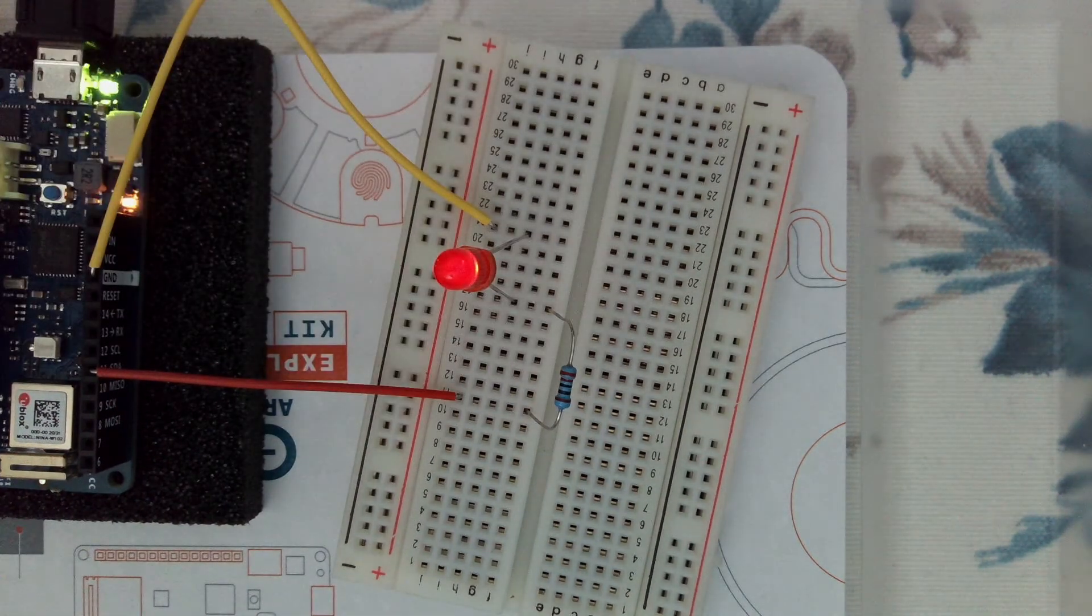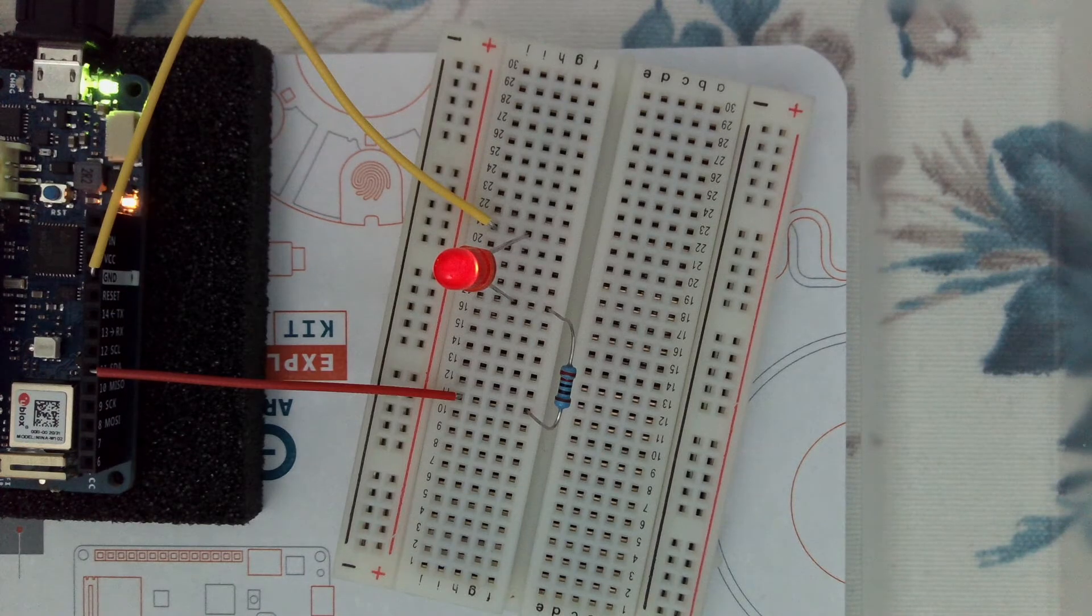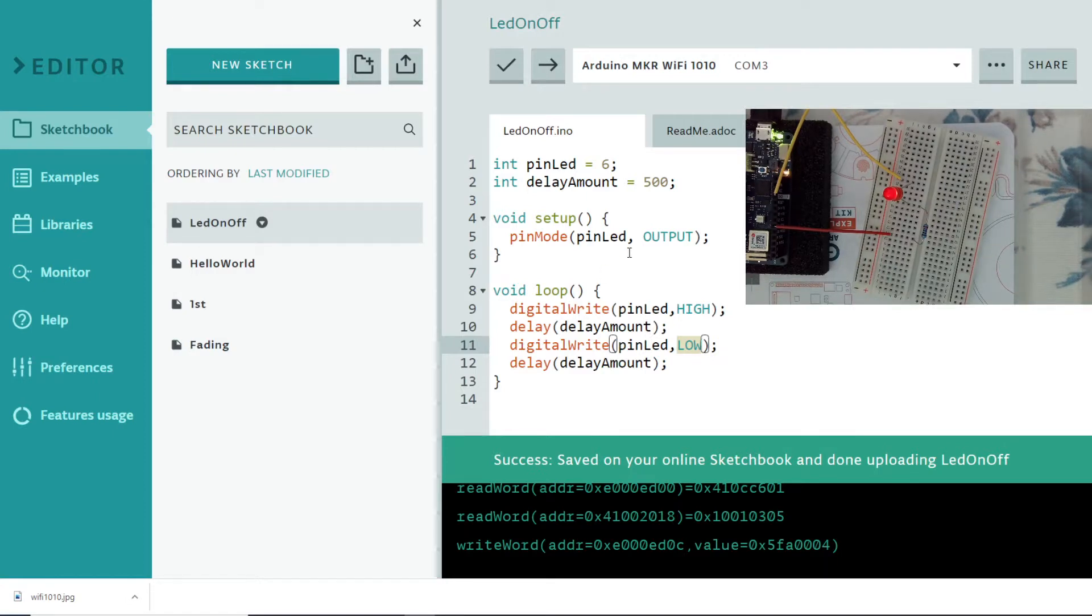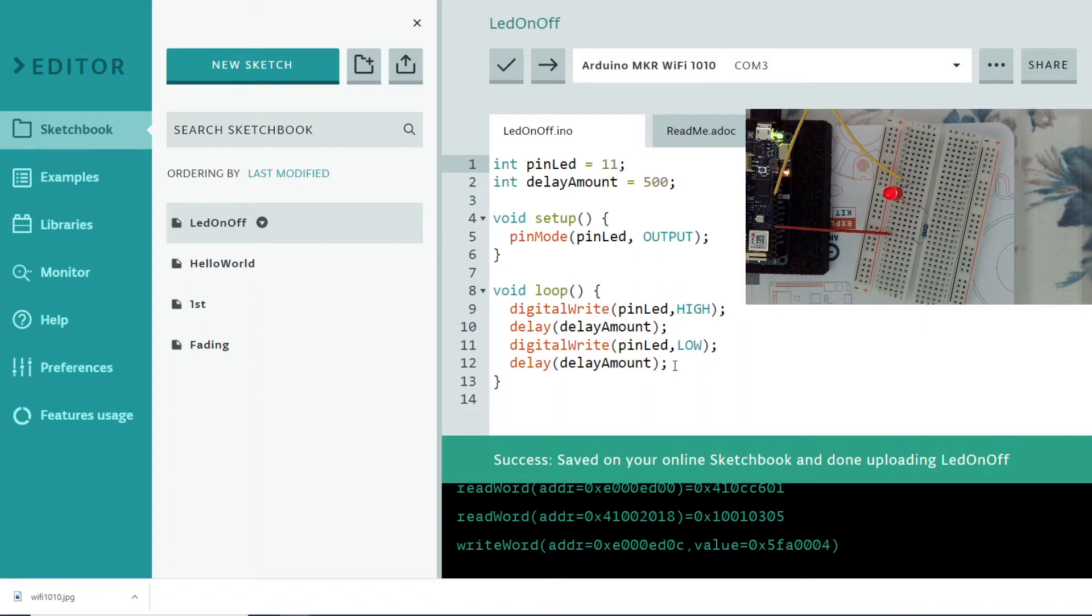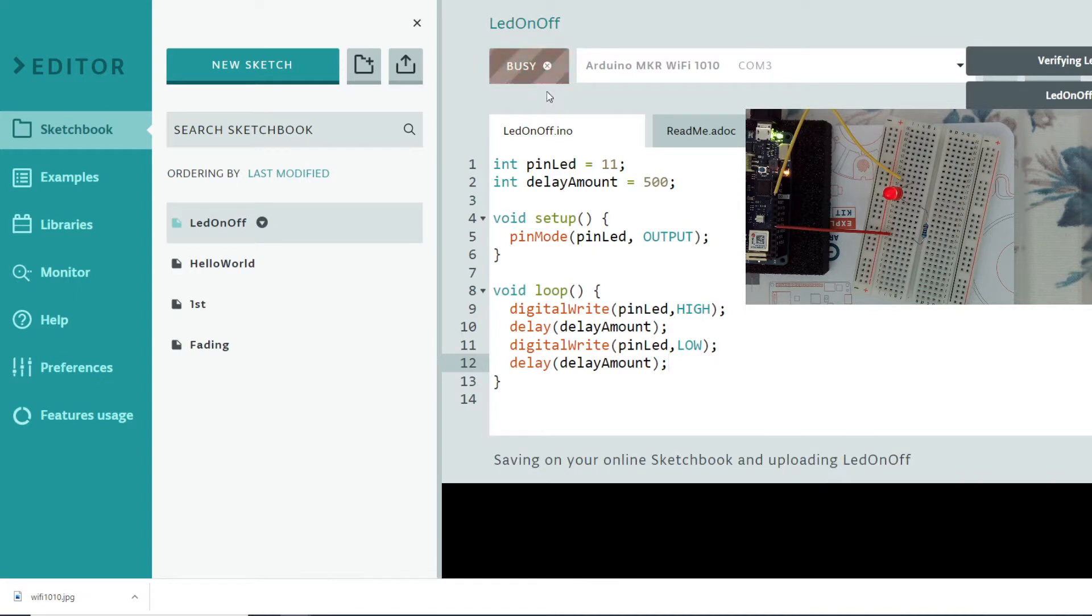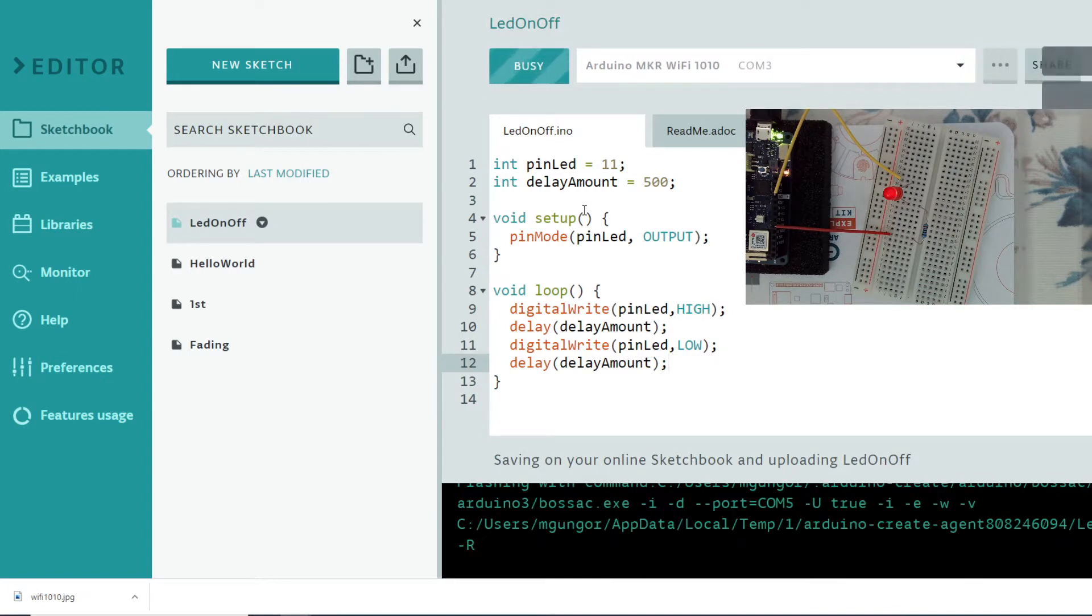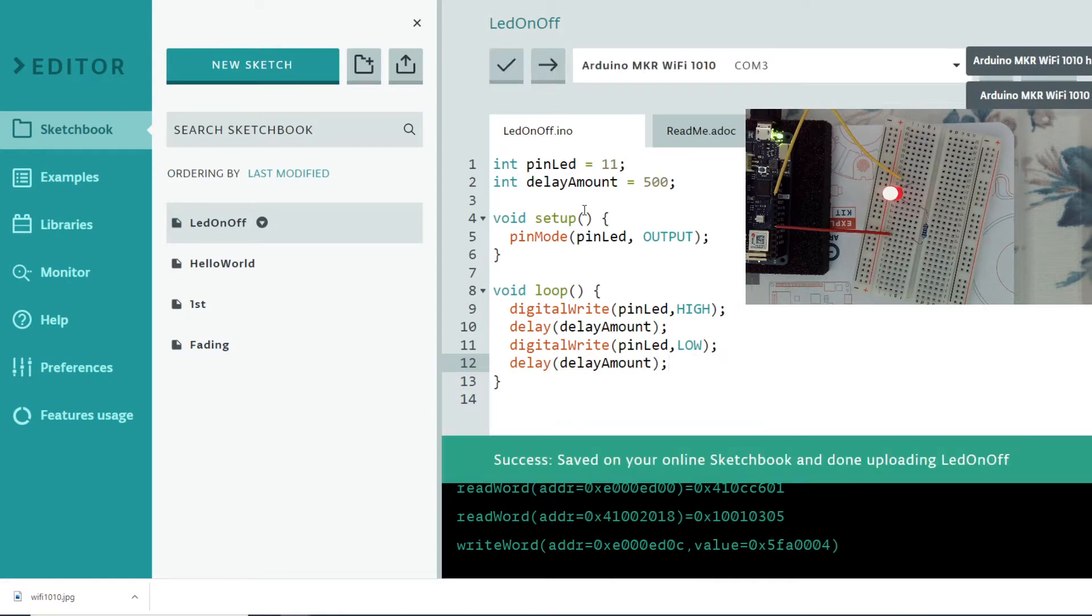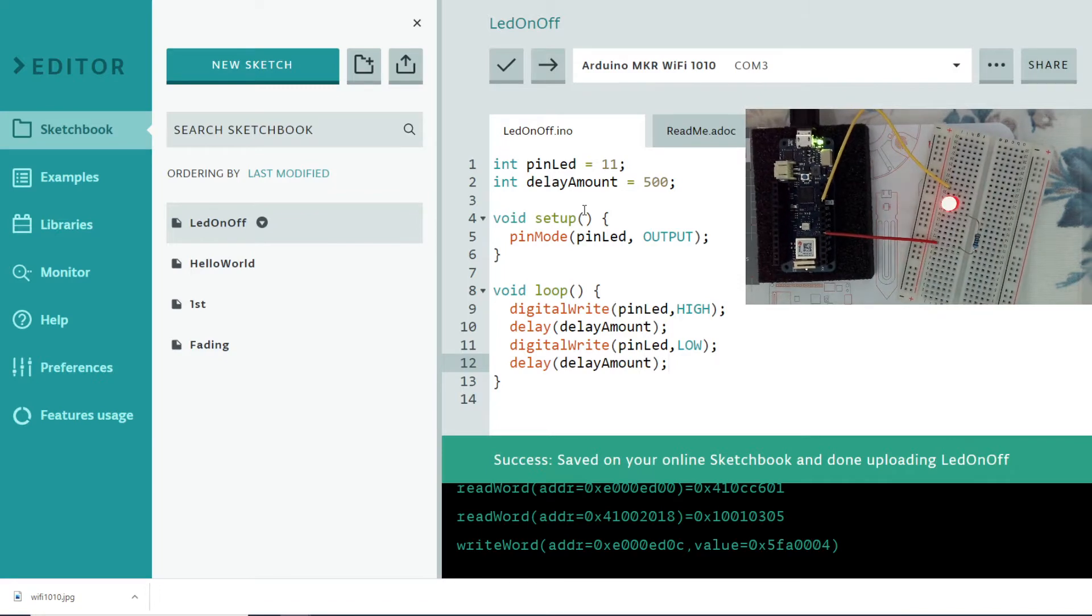What I'm going to do is change my code. Instead of pin LED 6, I'm going to use pin 11. If I compile this and load this, you will see the LED turns on and off. Now I'm not using the onboard LED. If you look at that, it's gone.